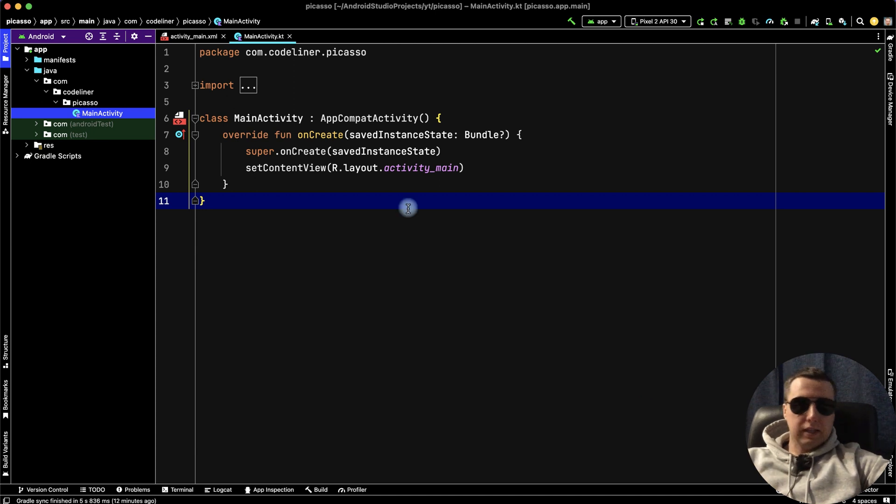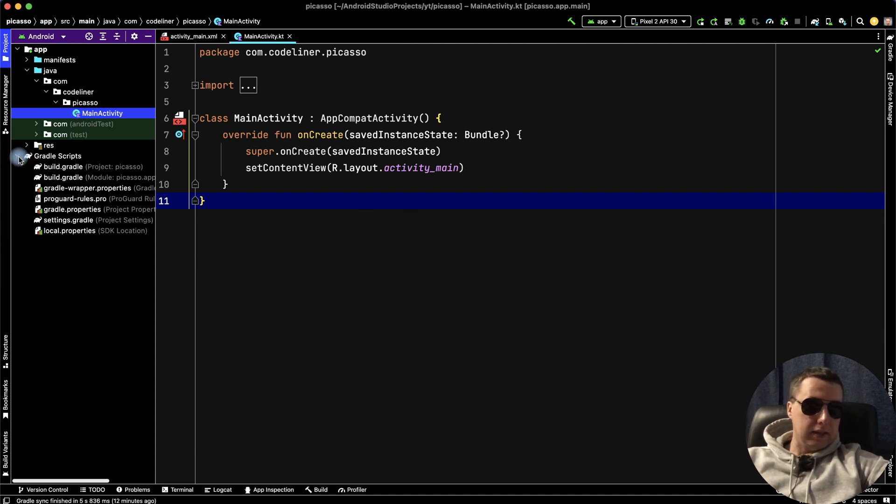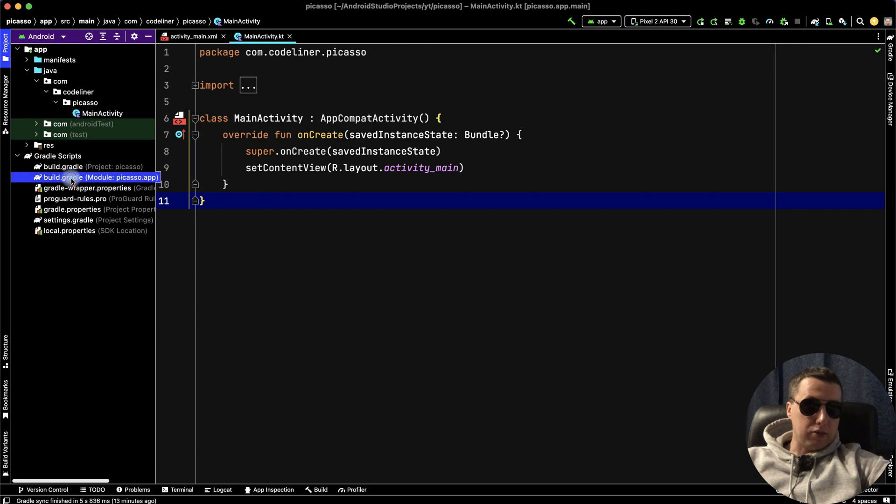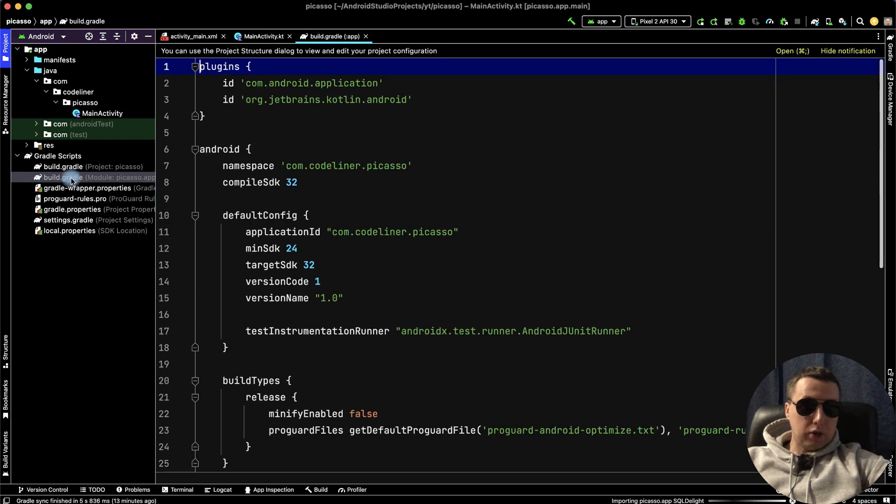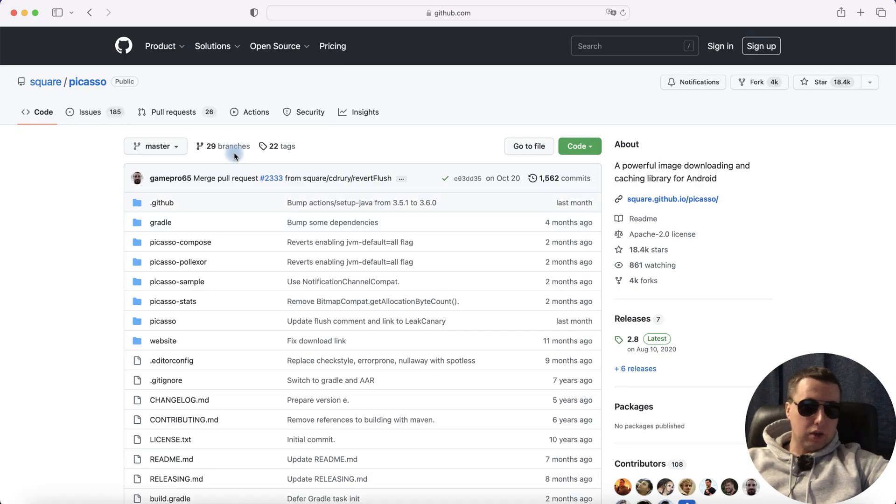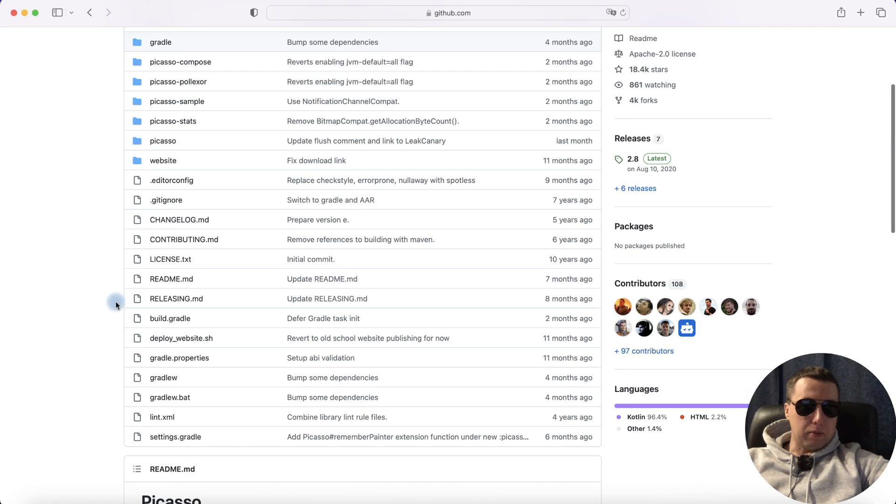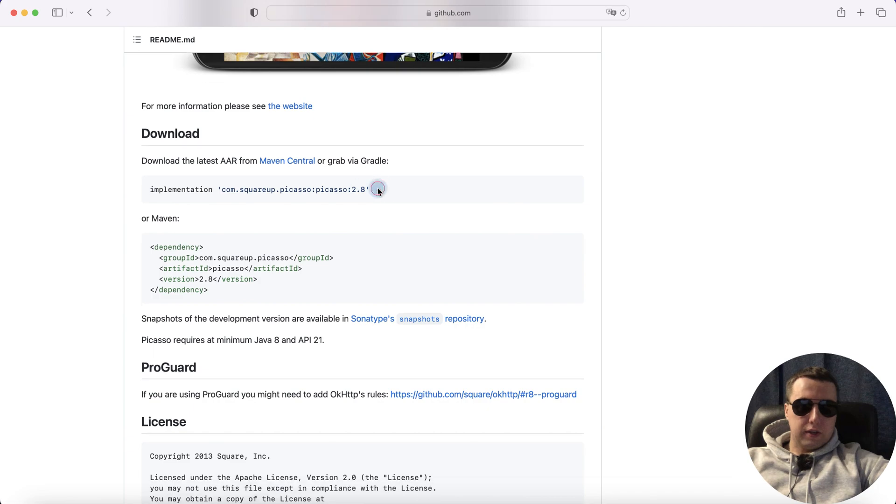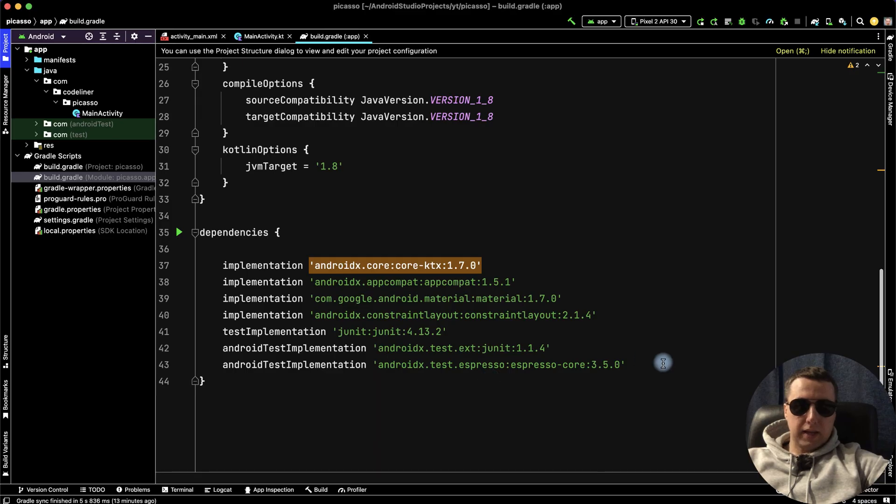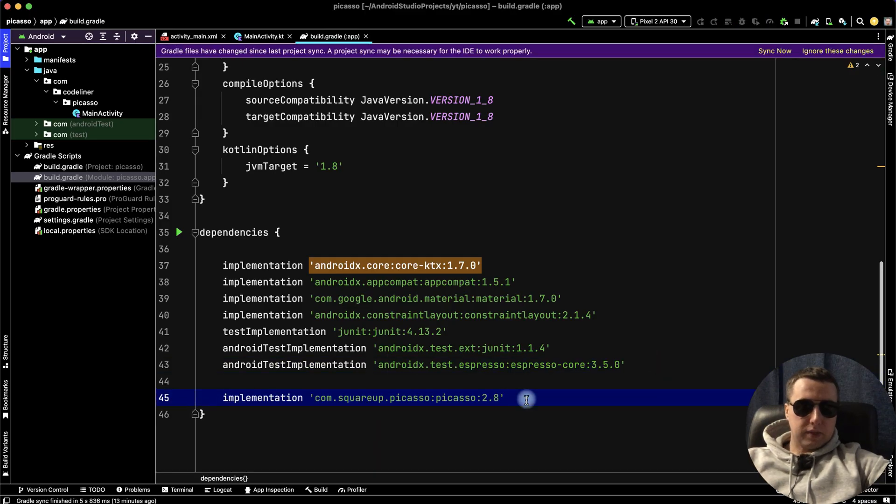First, let's add the dependency in Gradle scripts, build.gradle module level. I'll copy it from the GitHub repository. Copy it and paste it in dependencies.